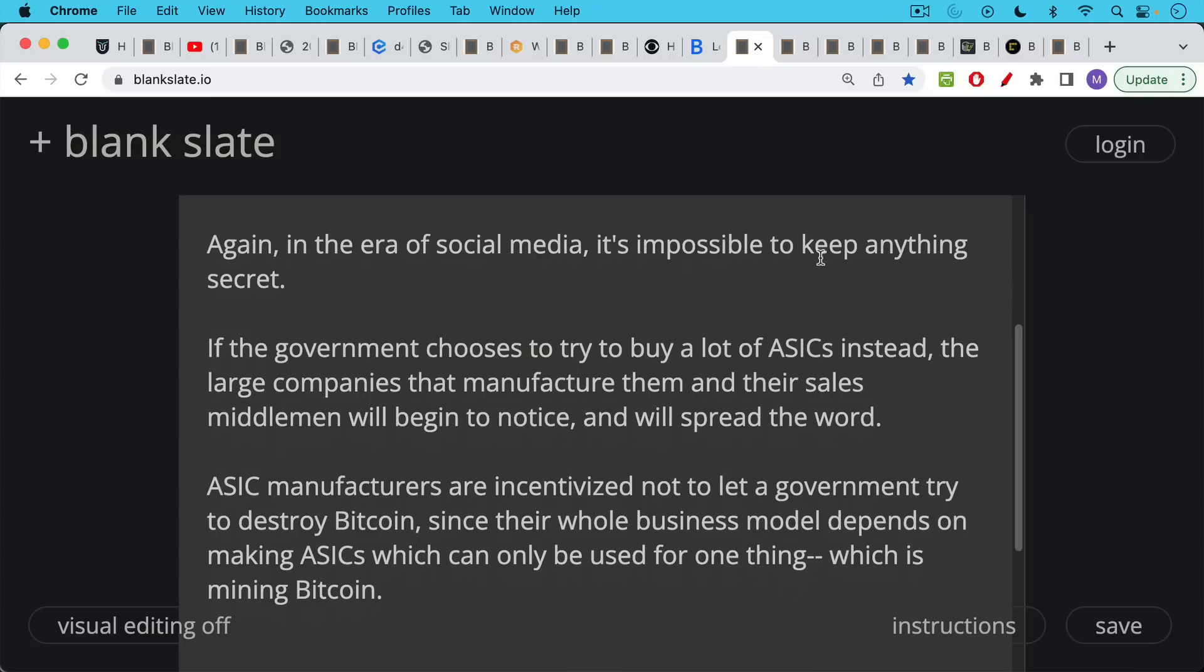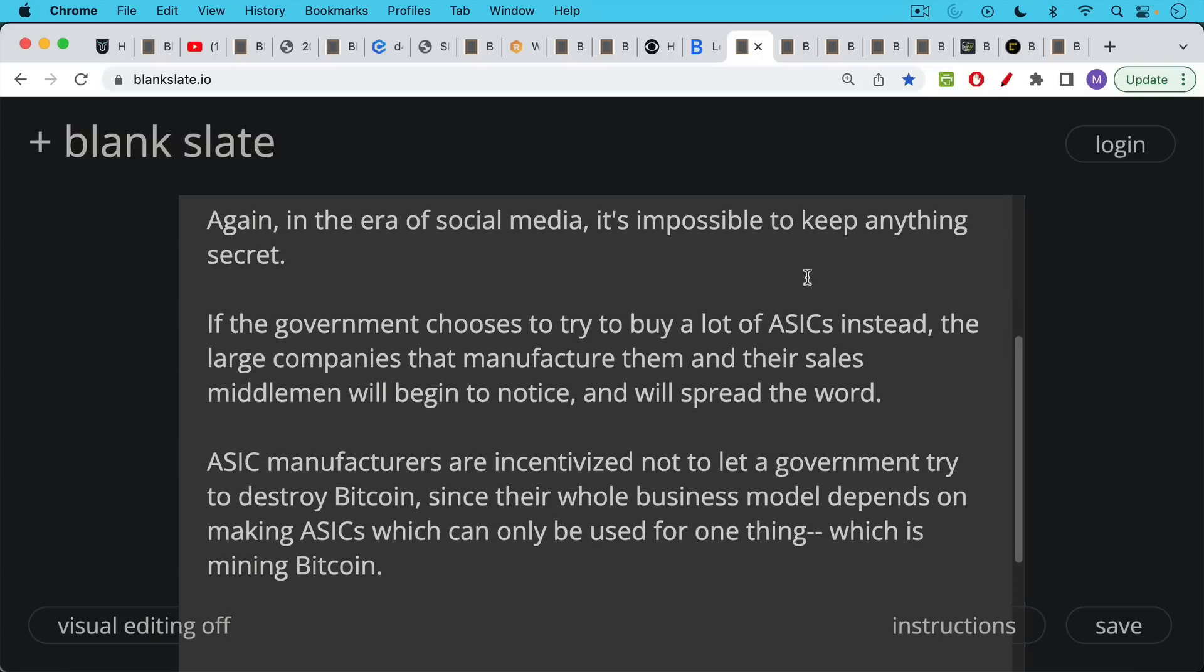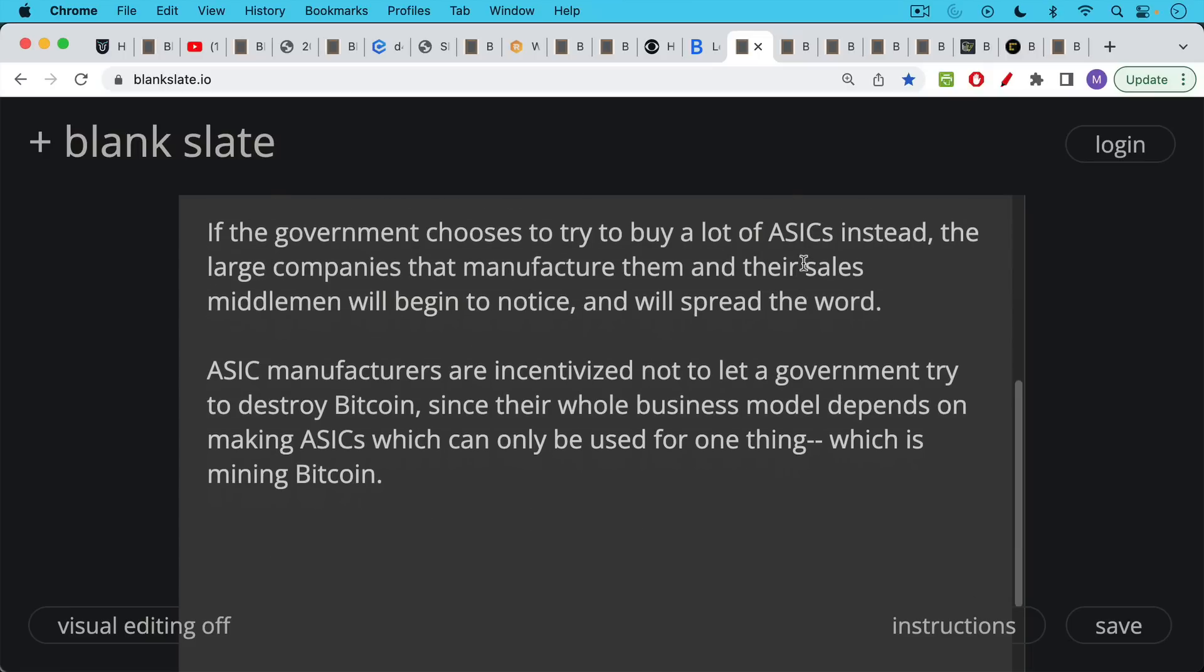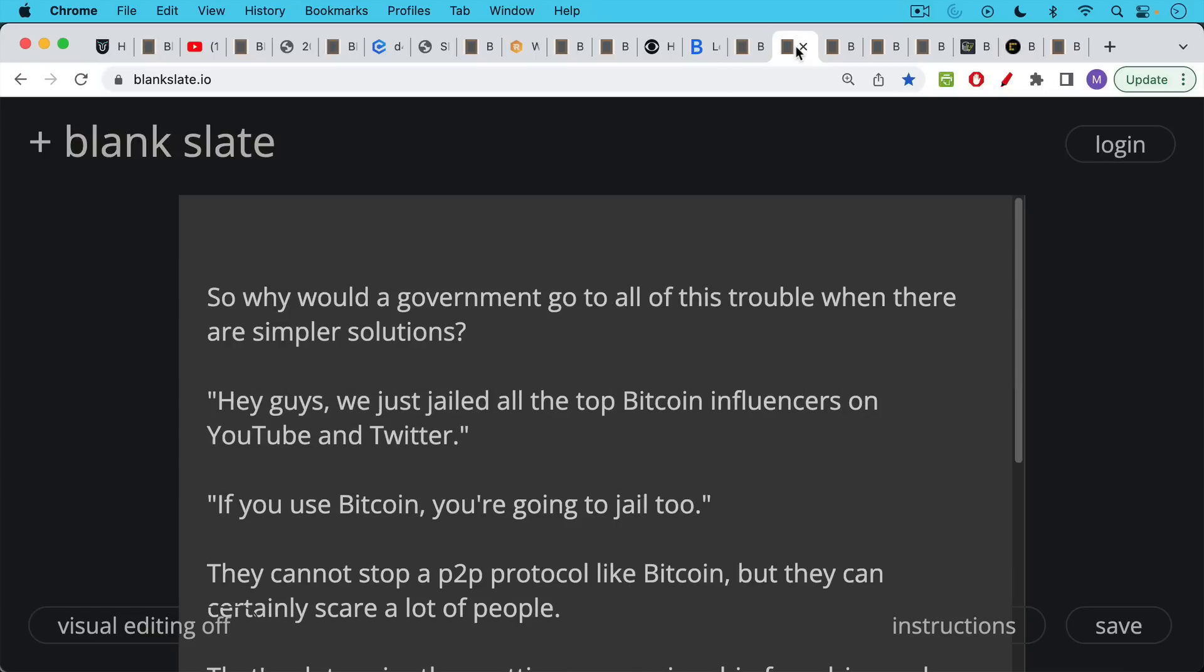If the government chooses to try to buy a lot of ASICs instead, the large companies that manufacture them and their sales middlemen will begin to notice and will spread the word. ASIC manufacturers, the big companies themselves, are incentivized not to let a government try to destroy Bitcoin since their whole business model depends on making ASICs, which can only be used for one thing, which is mining Bitcoin. Not to mention that some of these large ASIC manufacturers like Bitmain are Chinese companies and they're really not going to want to do anything to help out the U.S. government anytime soon.